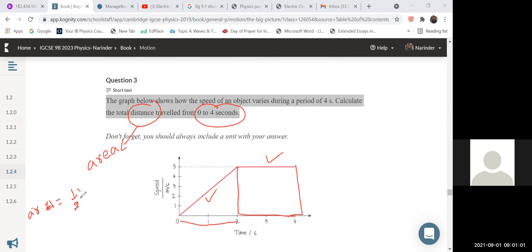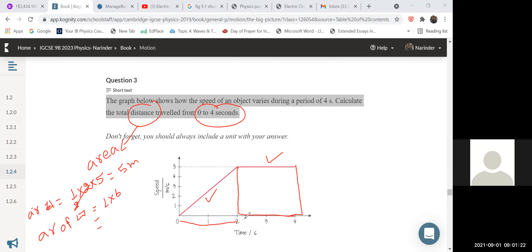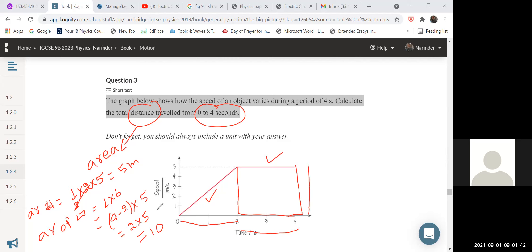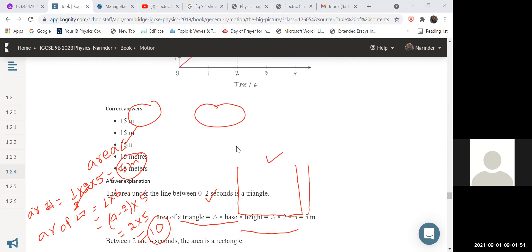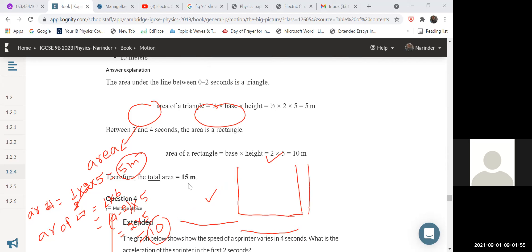Area of the triangle: half times base times height = half × 2 × 5 = 5 meters. Area of the rectangle: length times breadth. The length is 4 minus 2 = 2, and the height is 5, so area = 2 × 5 = 10 meters. Total distance = 5 plus 10 = 15 meters. The answer is 15 meters.